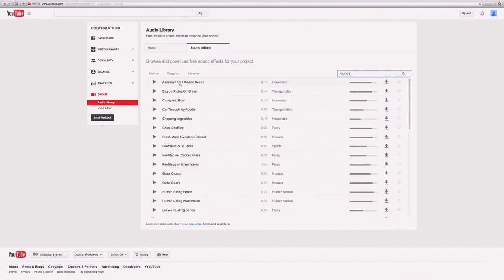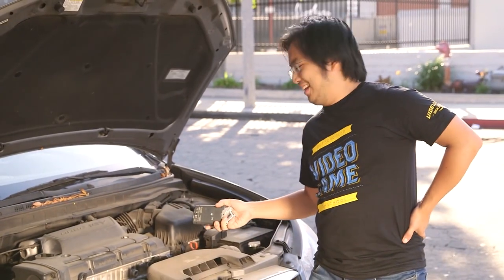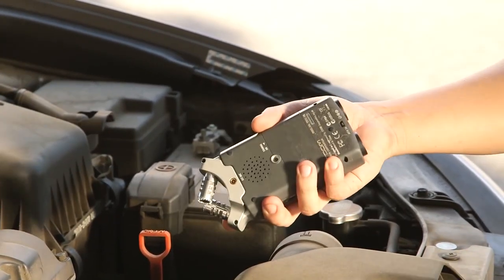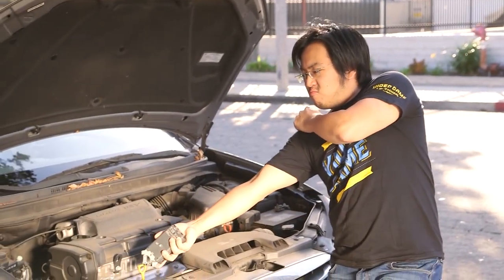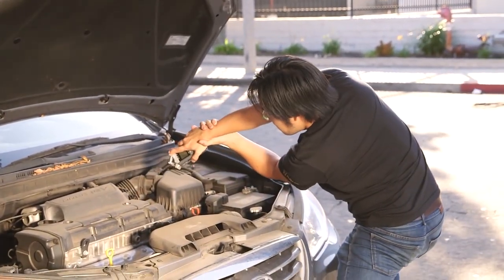If you're really not finding the sound you like, it's time to start recording your own sound effects. The most fun you can have with sound design is going out into the field, recording your own sounds, and then manipulating them digitally to make them fit into your scene.